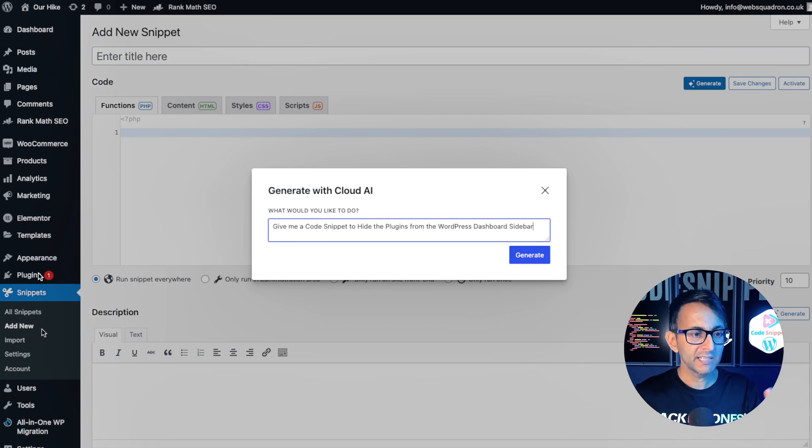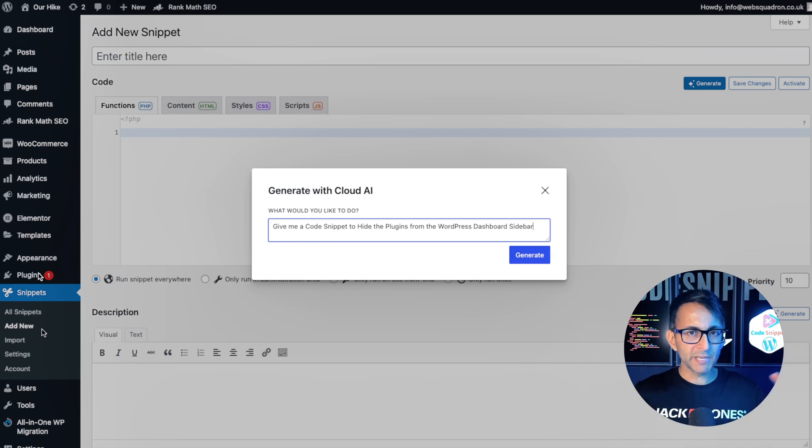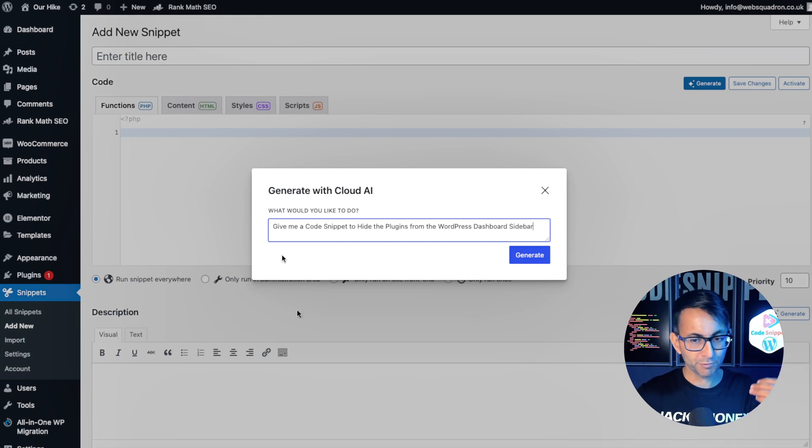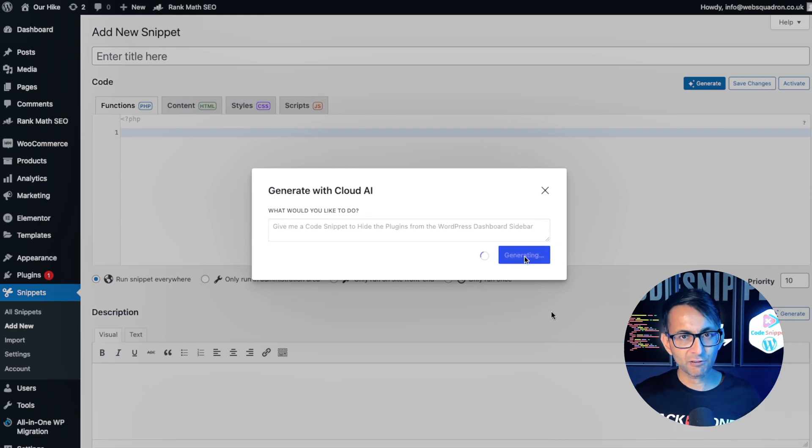Maybe this is for a client and you don't want to completely remove it, but you want to hide it away from view. And hopefully if you've got admin rights, you can bring it back. Let's go and hit generate and see what this does.